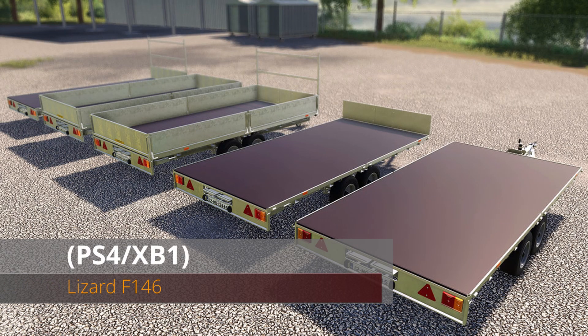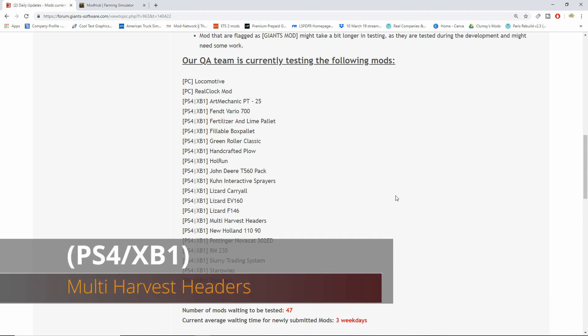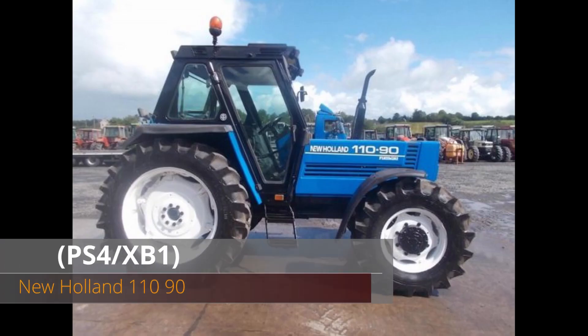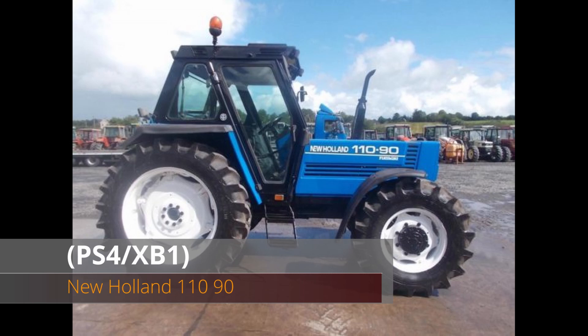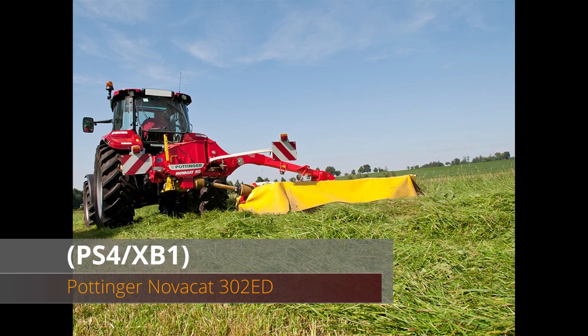After that we have the multi-harvest headers. The New Holland 11090, which I cannot wait for. We have the Pottinger Nova Cat 302 ED mower.